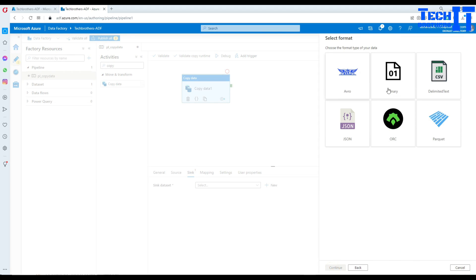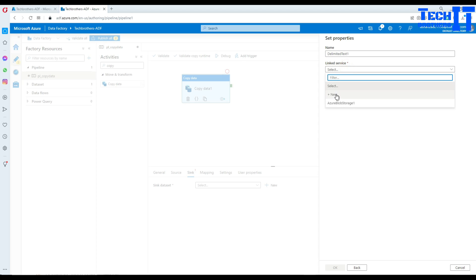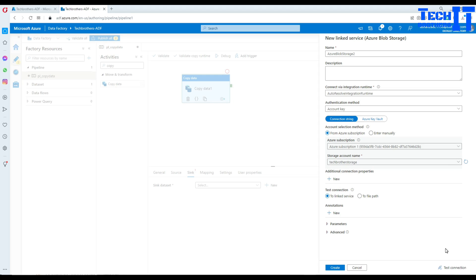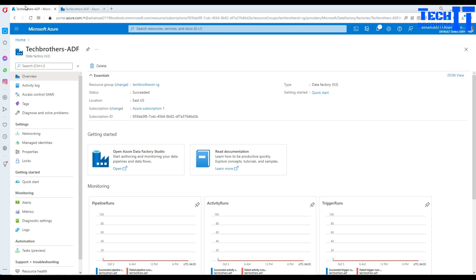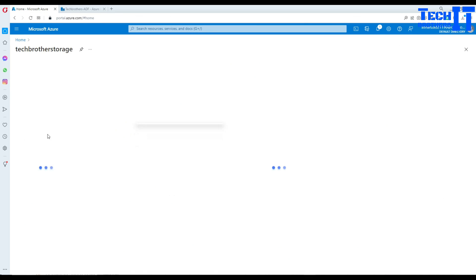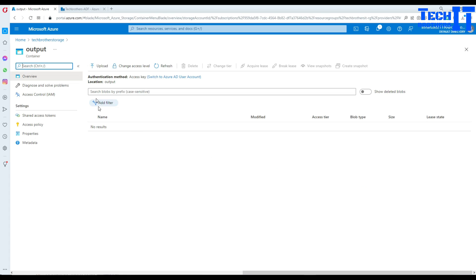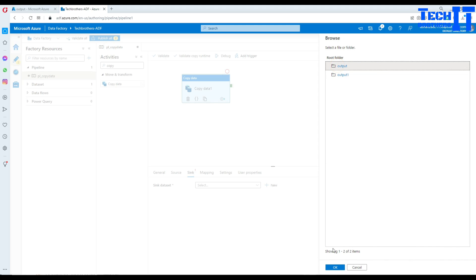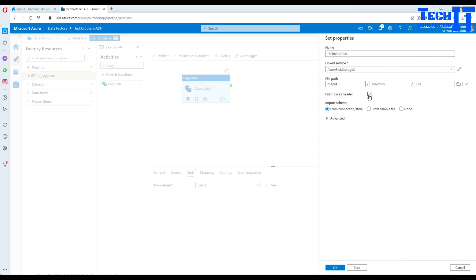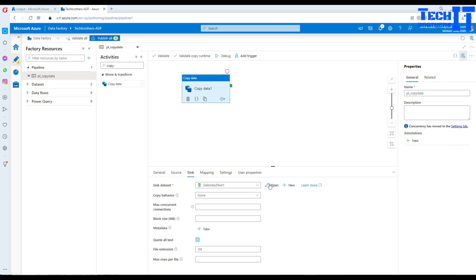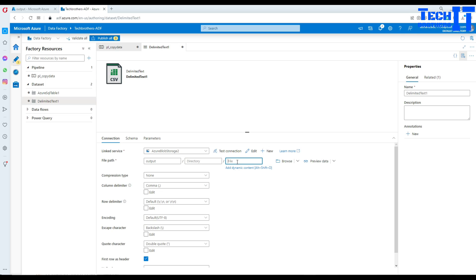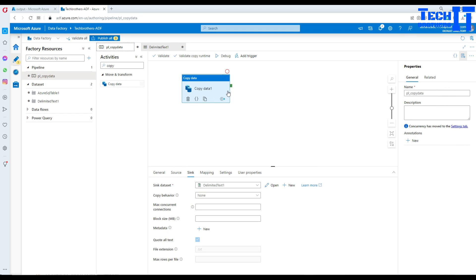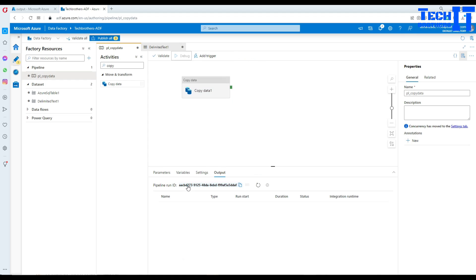Let's test the connection — it is successful. I'll rename this linked service 'LNKTB' for Tech Brothers. The source table is dbo.TotalSale. For the sink, I'll create a blob storage linked service, select the storage account, and test it. The output container is called 'output'. I'll name the output file 'total_sale.txt'. First row has header — yes, that's fine.